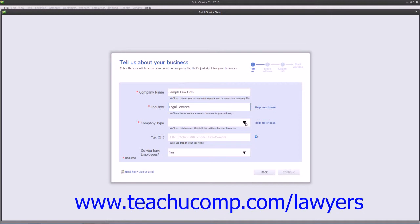Next use the Company Type drop-down to select the legal structure of your company. This determines the tax-related settings for your company file.